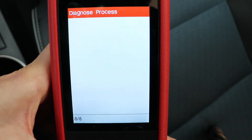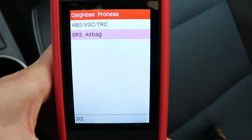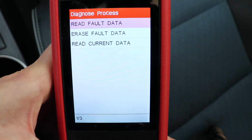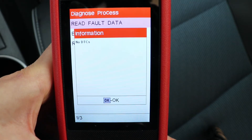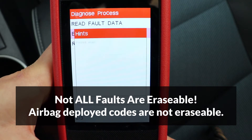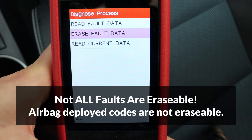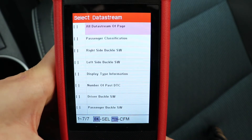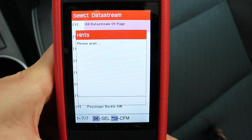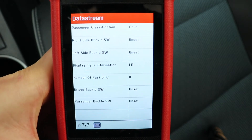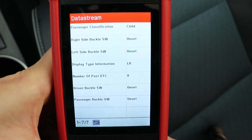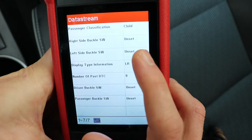Let's go back all the way and I'm going to go to the SRS airbag next. There's read and erase faults, and current data. Let's see if there are any faults — no faults. If you have any faults, you can erase them using the second menu. Let's read the current data — there are seven items here, I'll select all of them and press back. Here's all the live data for the SRS system. If you buckle or undo a seatbelt, you will see a change here from unset to set.